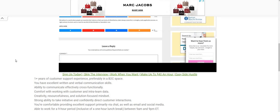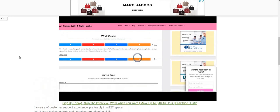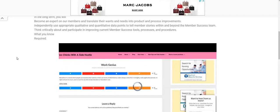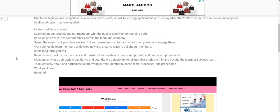You're comfortable providing excellent support, primarily via chat as well as email and social media, able to work a nine-hour period, inclusive of a one-hour lunch break between 9 a.m. to 9 p.m. Eastern Standard Time. But let's go back up.